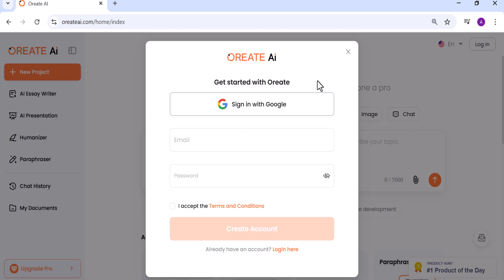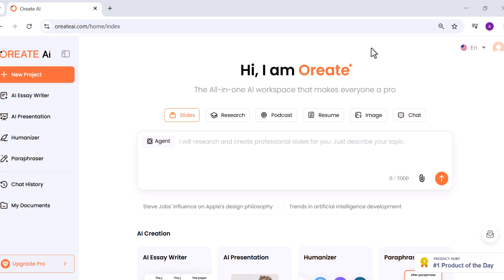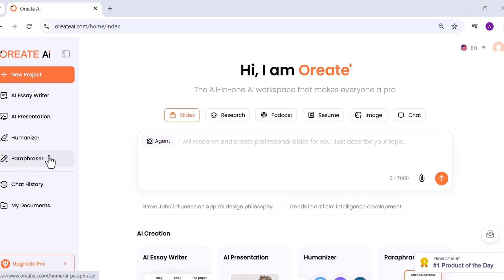When you log in to Oriate, the first thing you'll notice is how simple and clean the interface is. Everything is laid out clearly. Your main tools — AI Essay Writer, AI Presentation, Humanizer, and Paraphraser — are all on the sidebar. The workspace in the middle is distraction-free, so you can jump straight into writing or creating. It's fast, lightweight, and requires no setup or complicated menus.